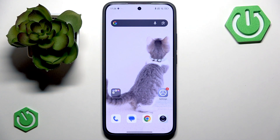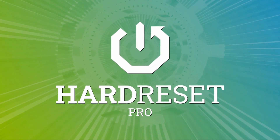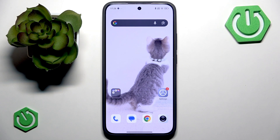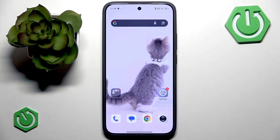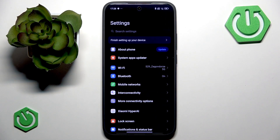Hey, welcome back to our channel. In this video I want to show you how to use Second Space on your Xiaomi 15T. The Second Space feature on your Xiaomi 15T phone creates a completely separate new profile on your phone, essentially giving you two phones in one experience. It has its own home screen, its own applications, its own storage, which makes it excellent for privacy or if you want to separate your work and personal life.